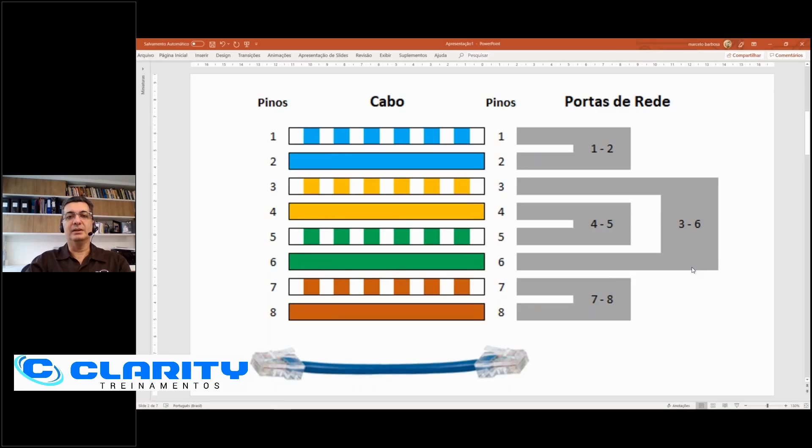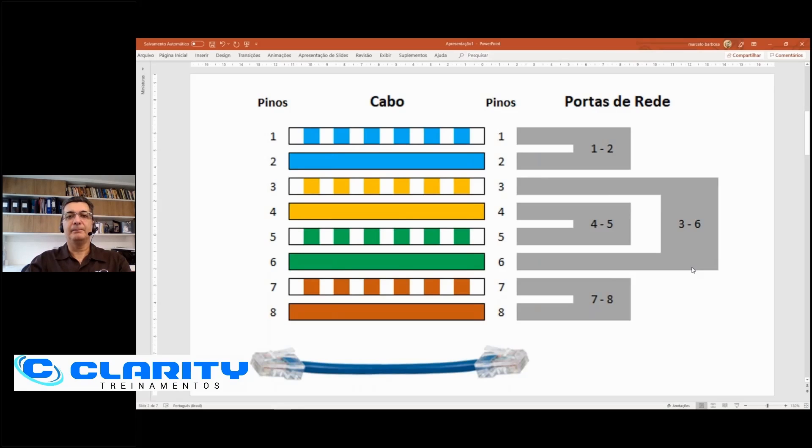But is that a problem? Yes. It is not enough to have the right pin-to-pin. The pins on the same network port would have to be from the same pair. And why is that?